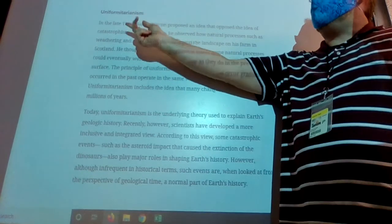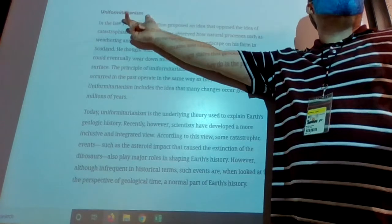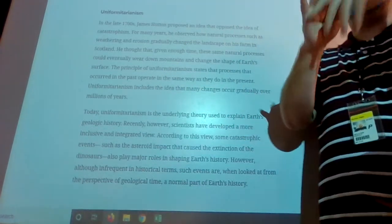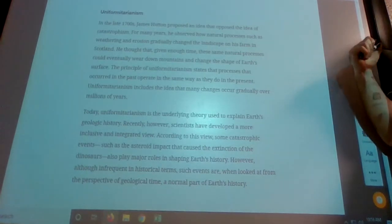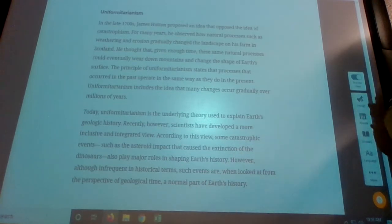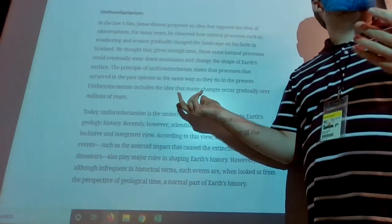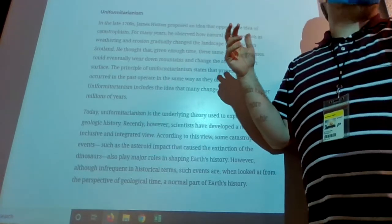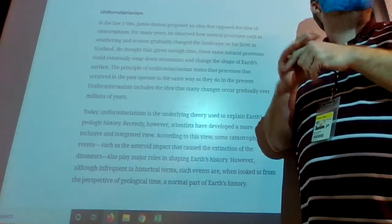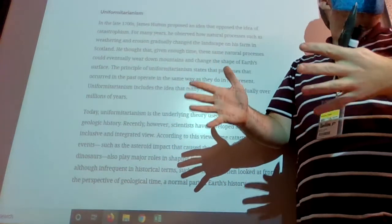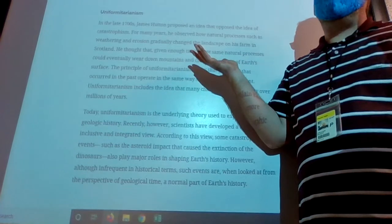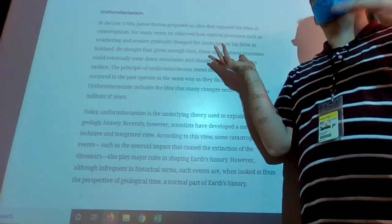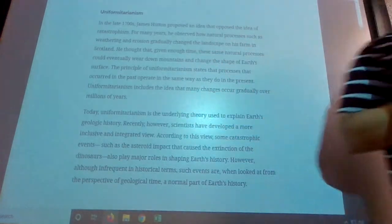The opposite view, which we follow today, is uniformitarianism, brought around the 1700s by James Hutton. The idea is that everything happening now has happened very similarly throughout most of earth's history. For the vast majority of earth's history, things have happened exactly like they do today. You don't see a river carving out a giant chasm like the Grand Canyon in just a couple of years.